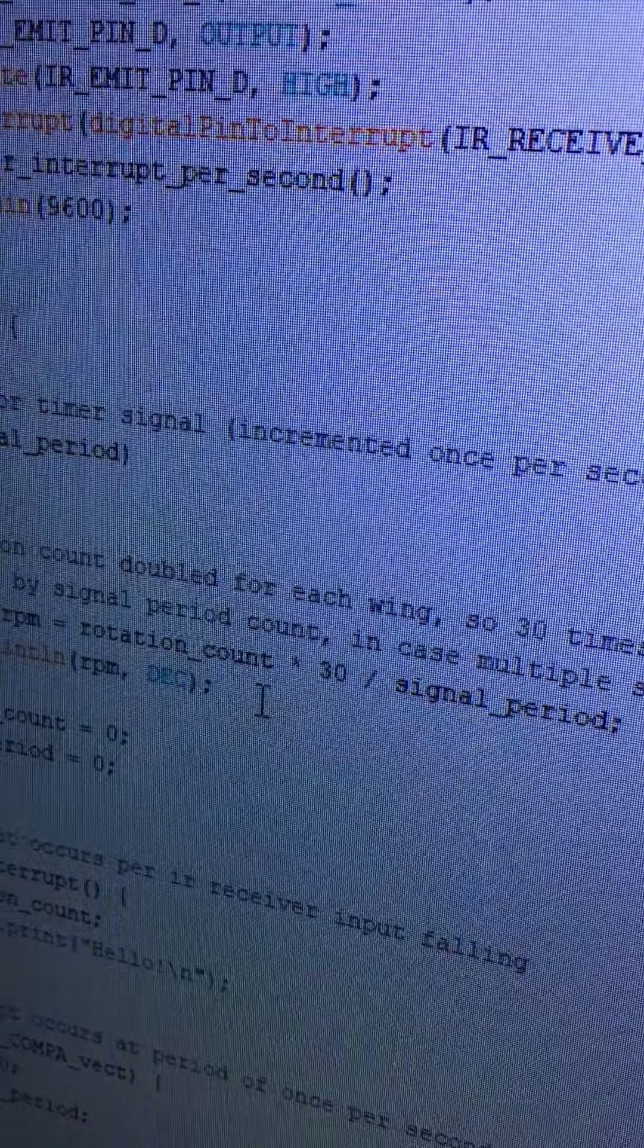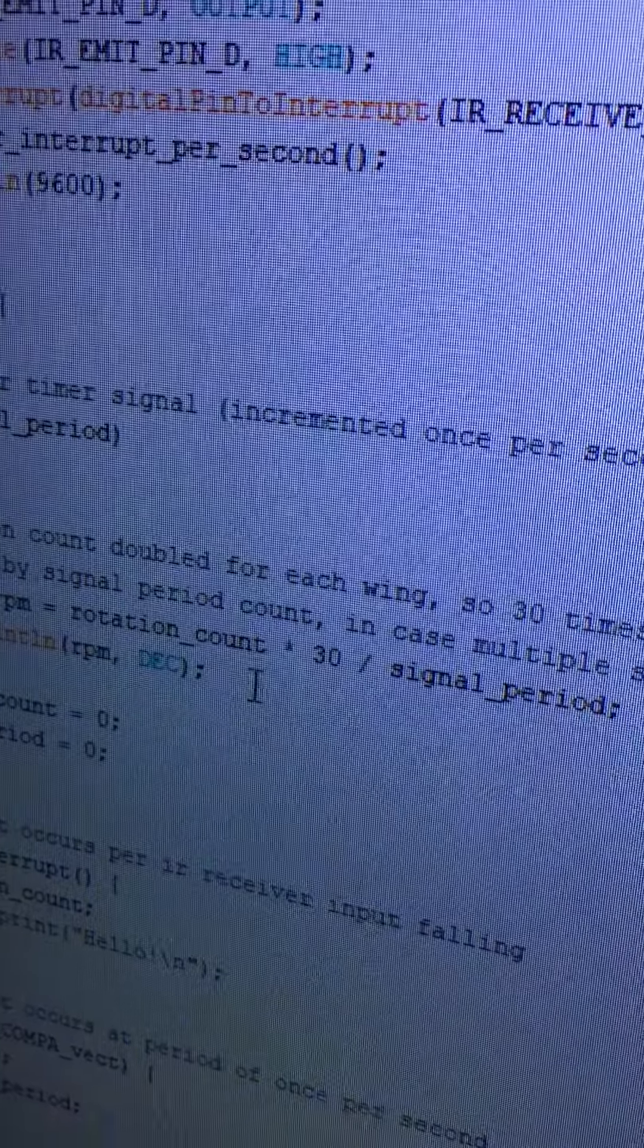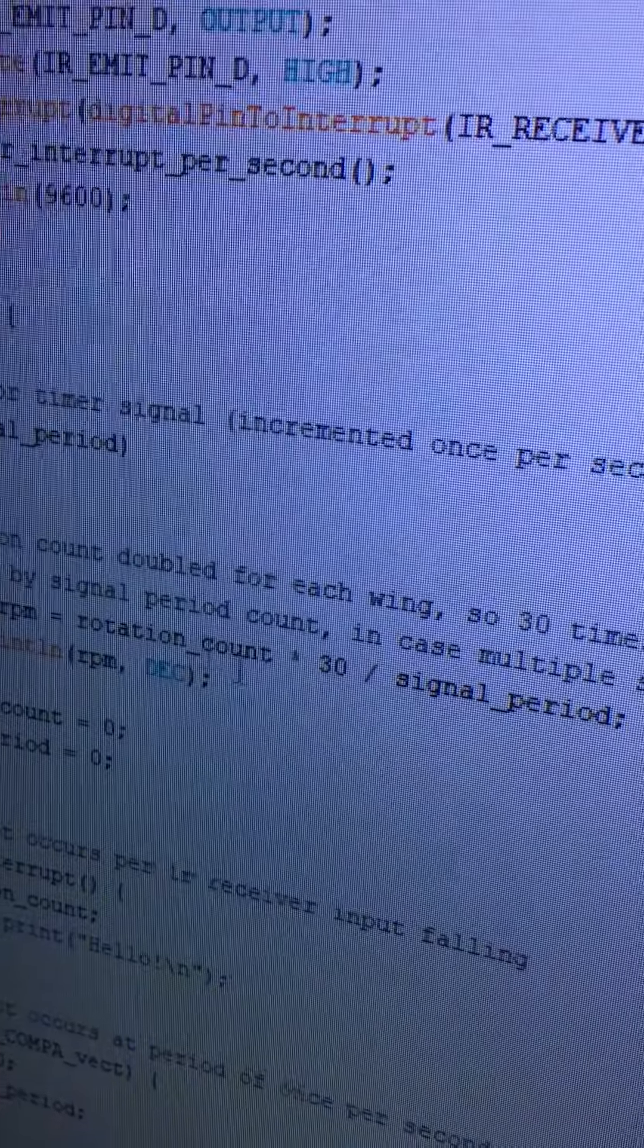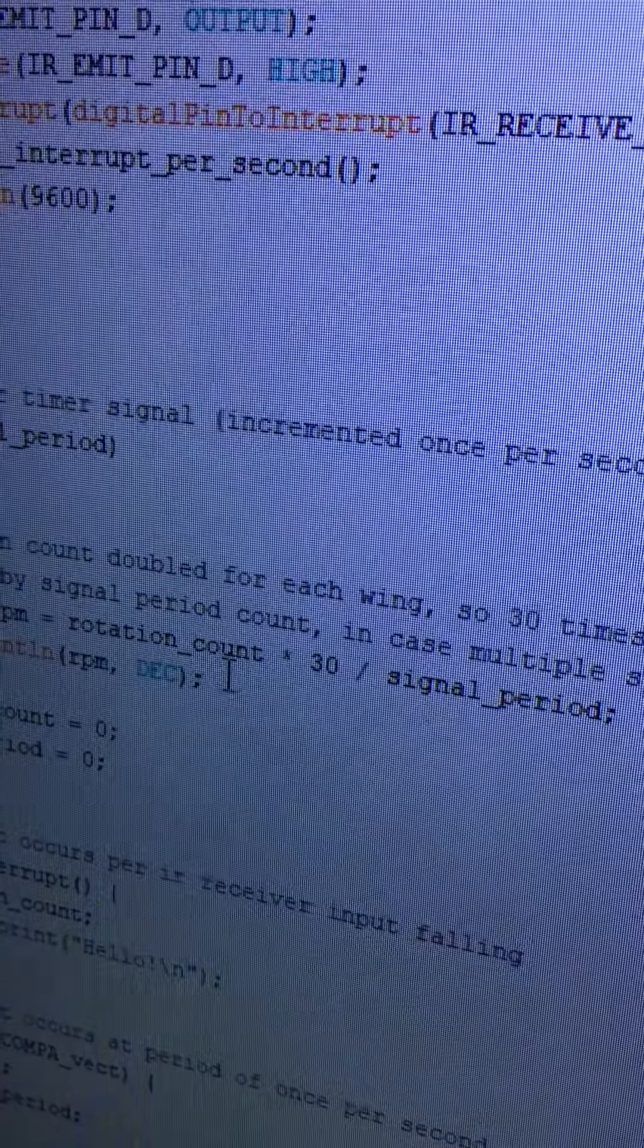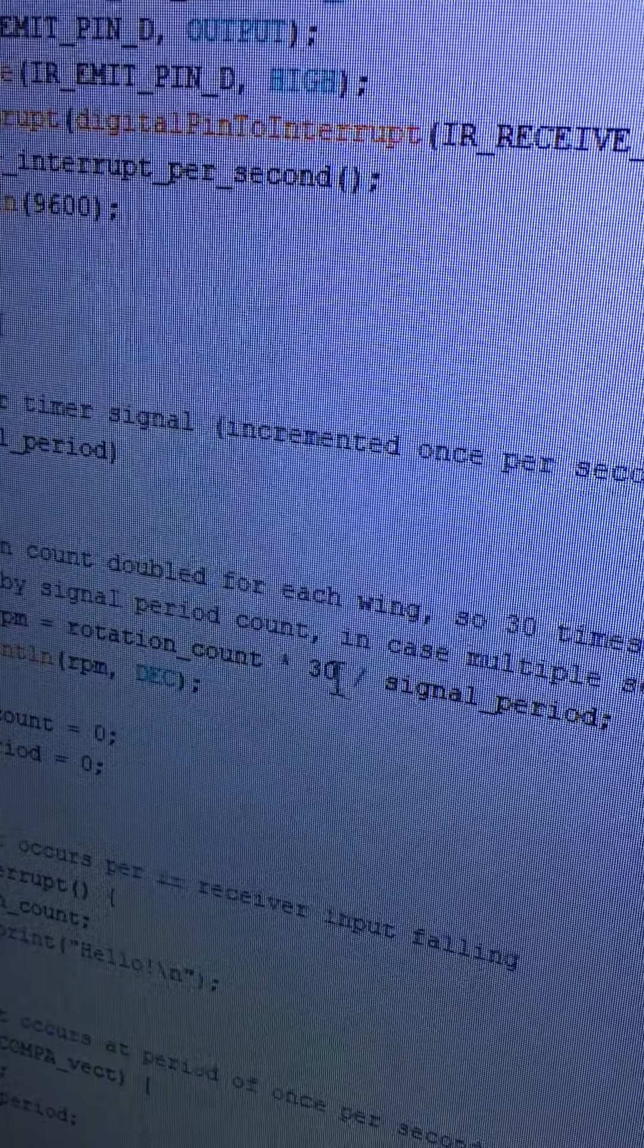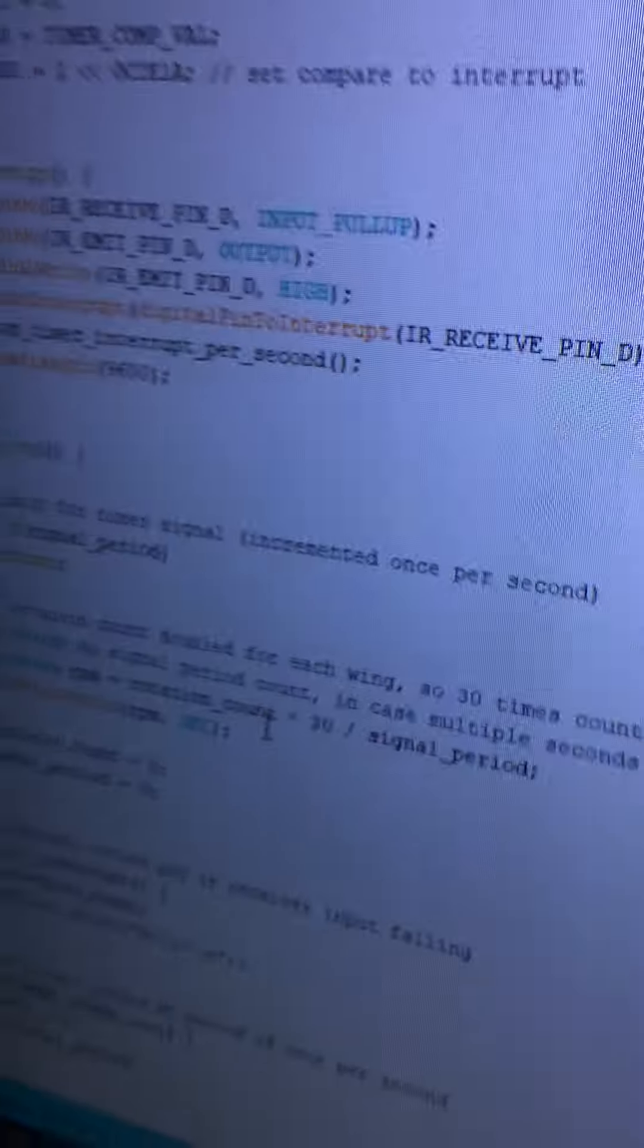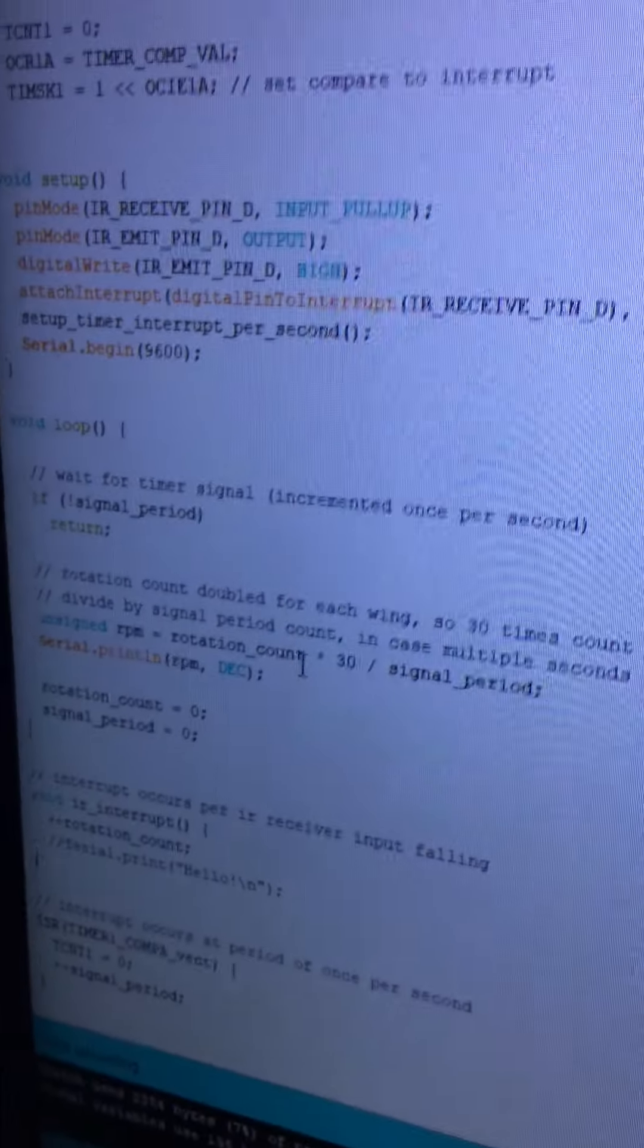Instead of using 60 seconds, I do the rotation_count times 30, since there's two per rotation. So I just divided it by two, and I output the RPMs. Let's take a look at that working.